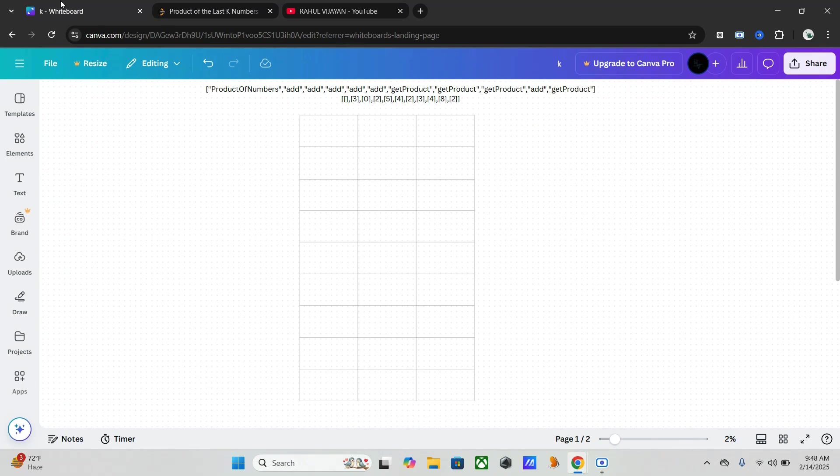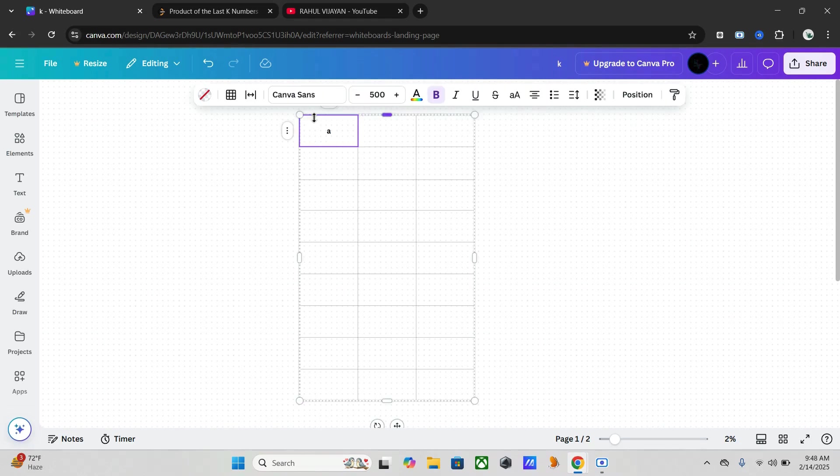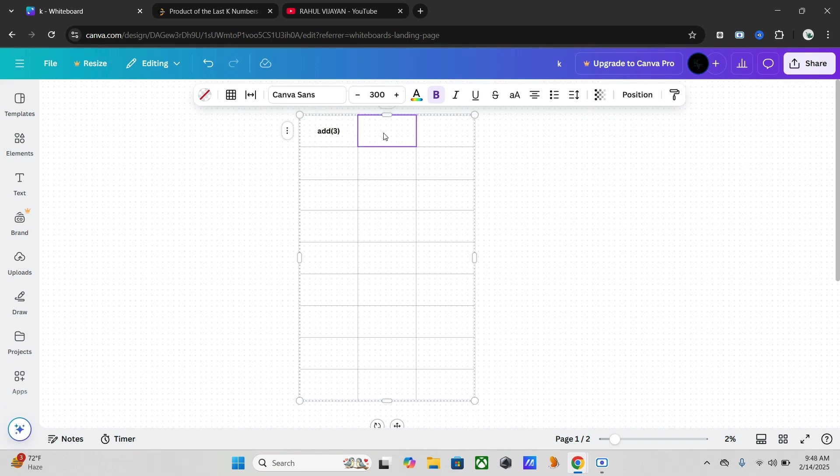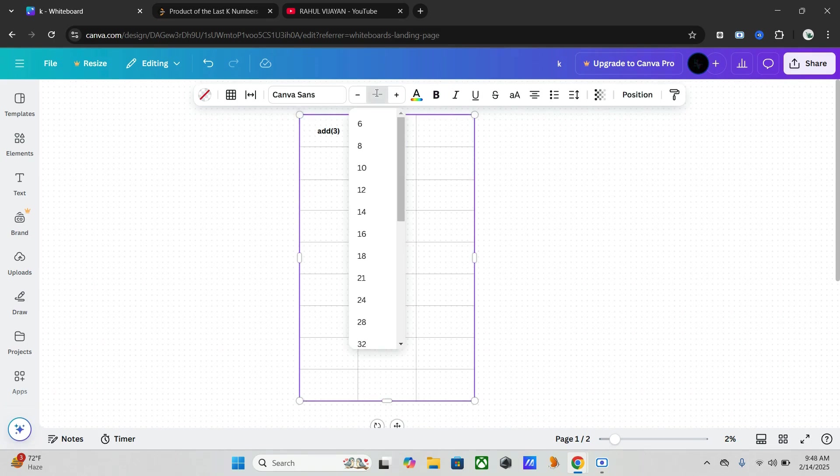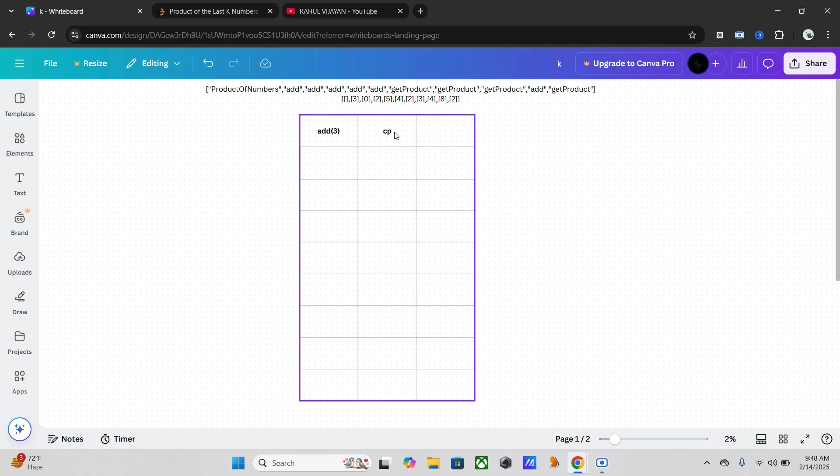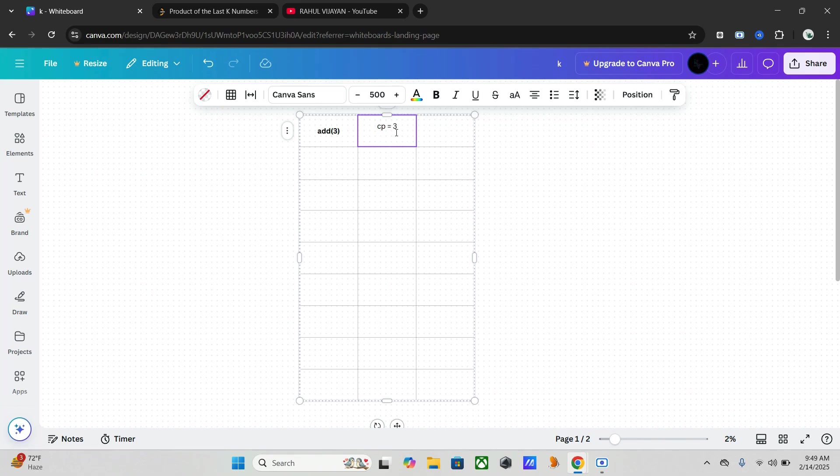And the get product calls return the actual computed value. That's happening here. Now let's go through the step by step way we can do this example. First, add three. In our cumulative product list, CP equals three, and output is null.